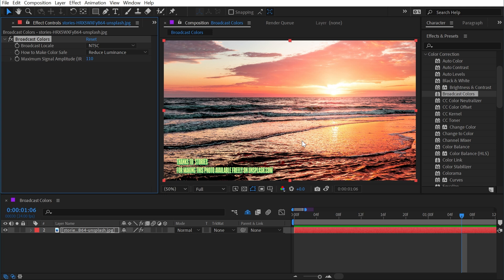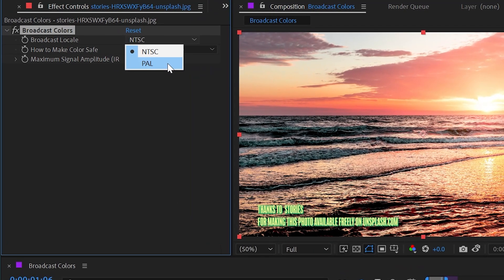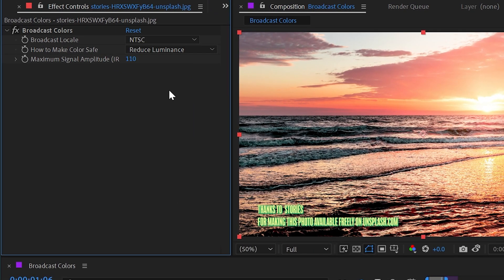I'm not going to pretend like I'm very familiar with broadcast safe colors, but the purpose of this effect is to help you maintain your colors to a broadcast standard. Here in the U.S. it's NTSC, and in other parts of the world it would be PAL. If none of this is making sense to you, there's a very good chance it doesn't apply to you. If you need to be making broadcast safe graphics, then somebody is probably going to be telling you that, so don't worry if this is going over your head.